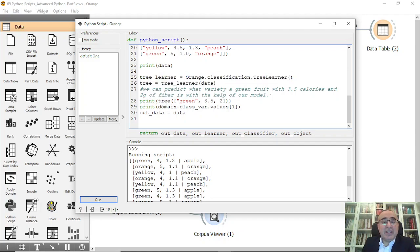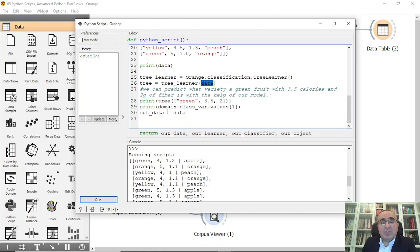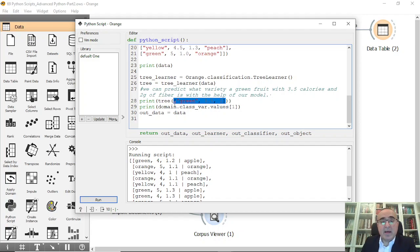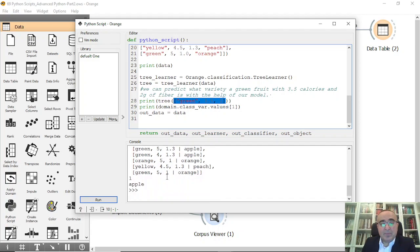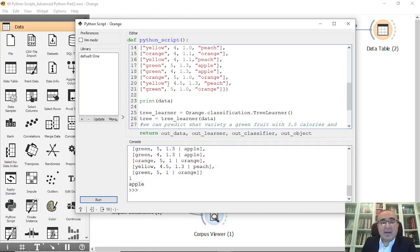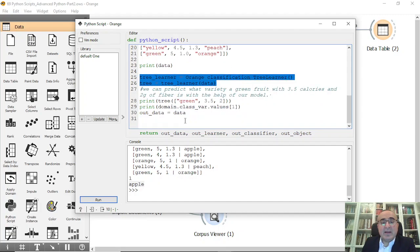For the learner we use orange.classification.TreeLearner. We say tree = tree_learner(data) to train the model. Then we classify a specific instance: tree([green, 3.5, 2]) — what will this record be classified as, orange, peach, or apple? The result printed is apple.